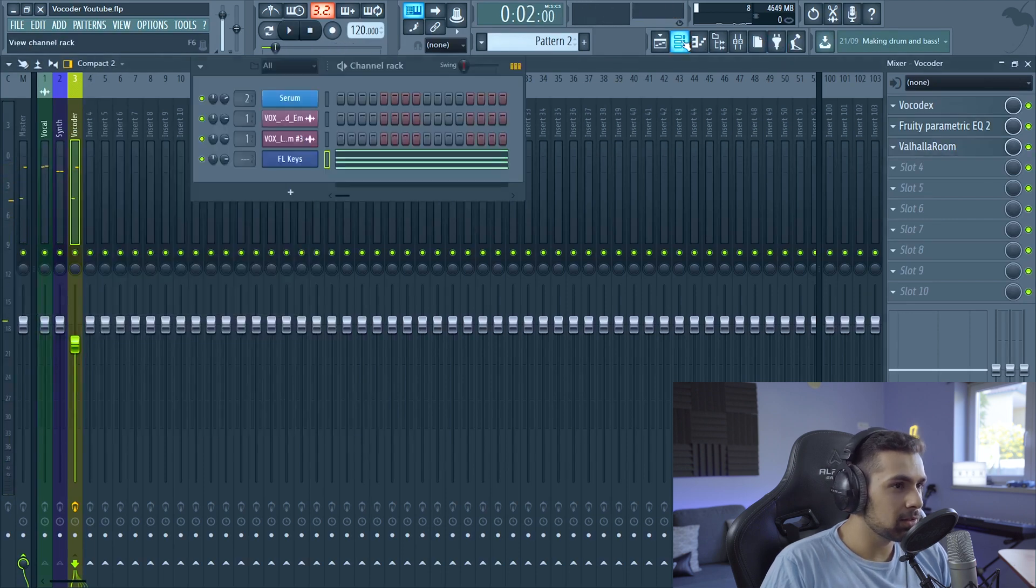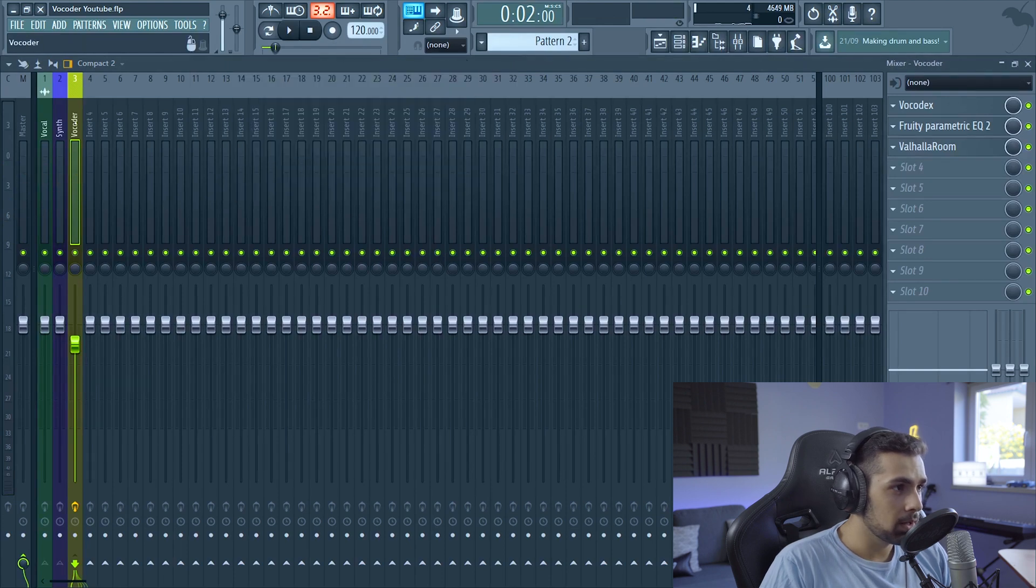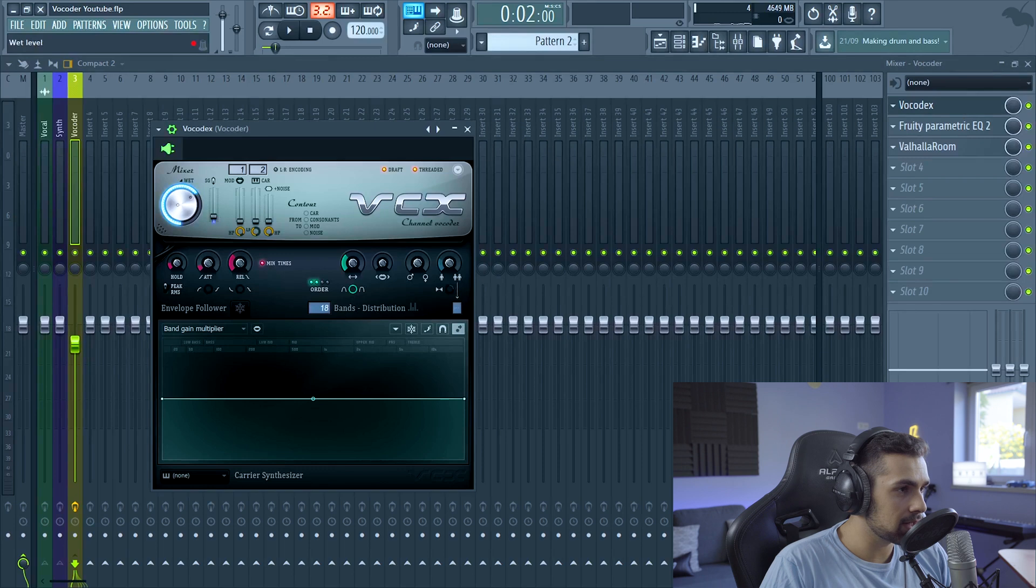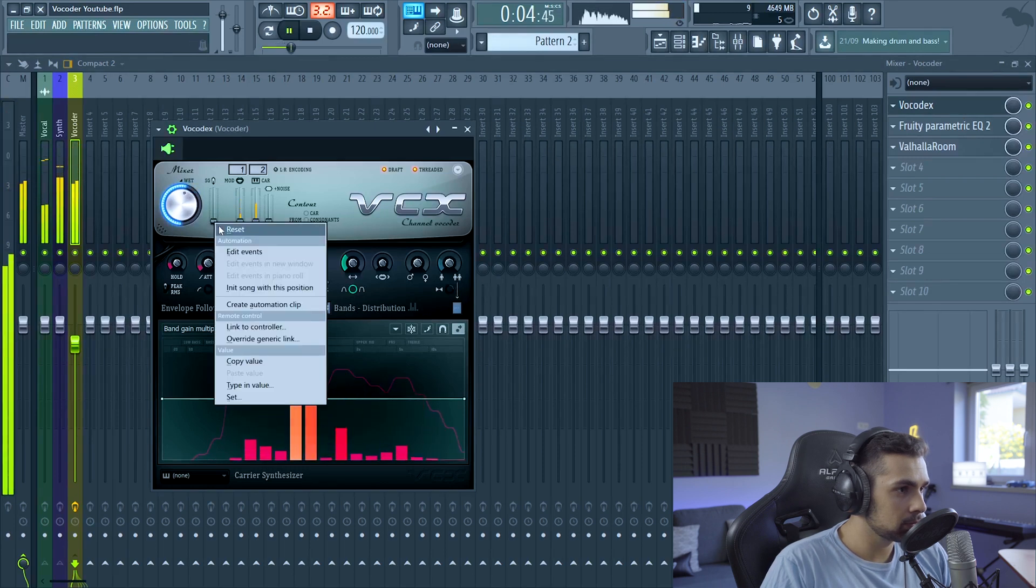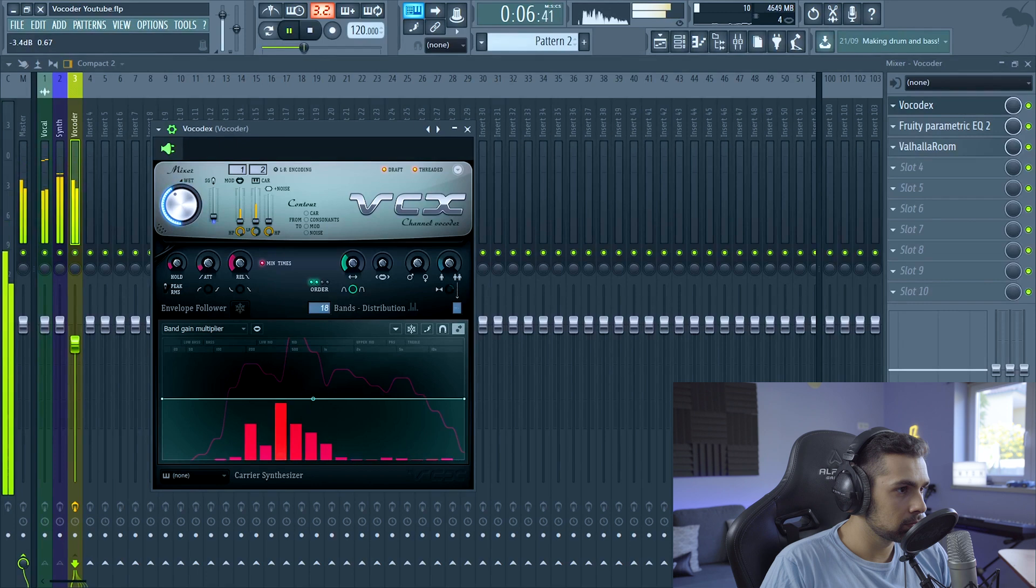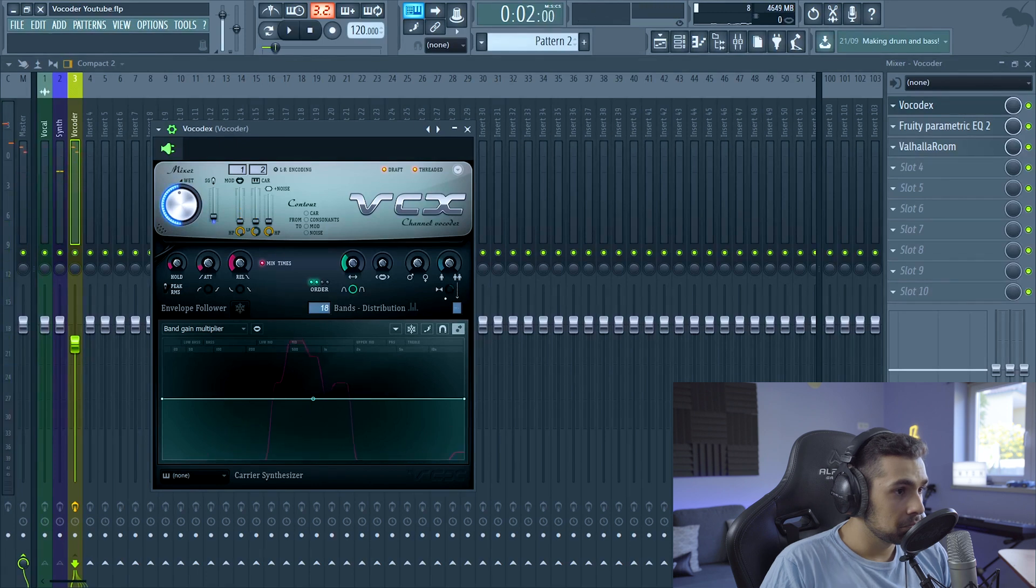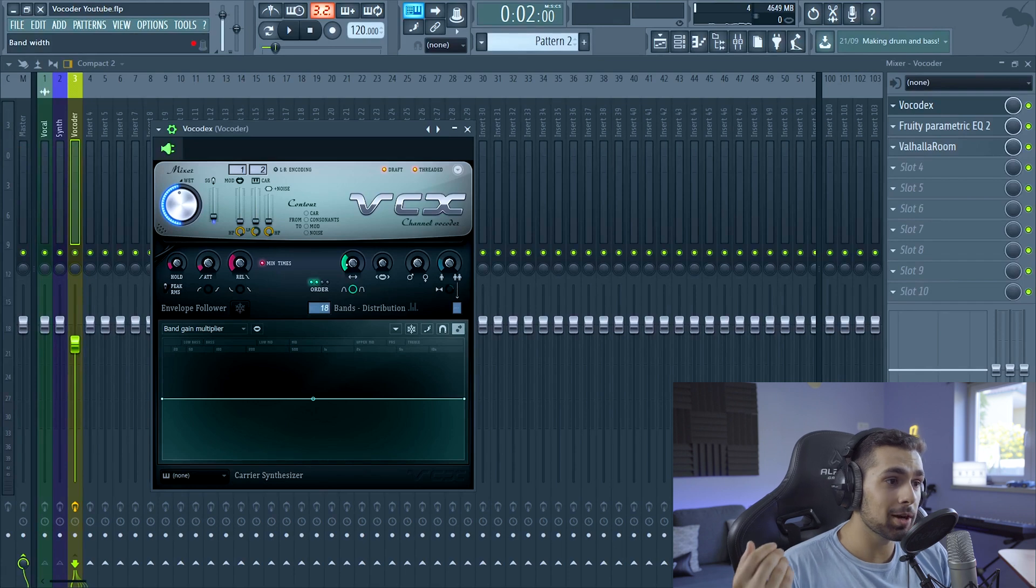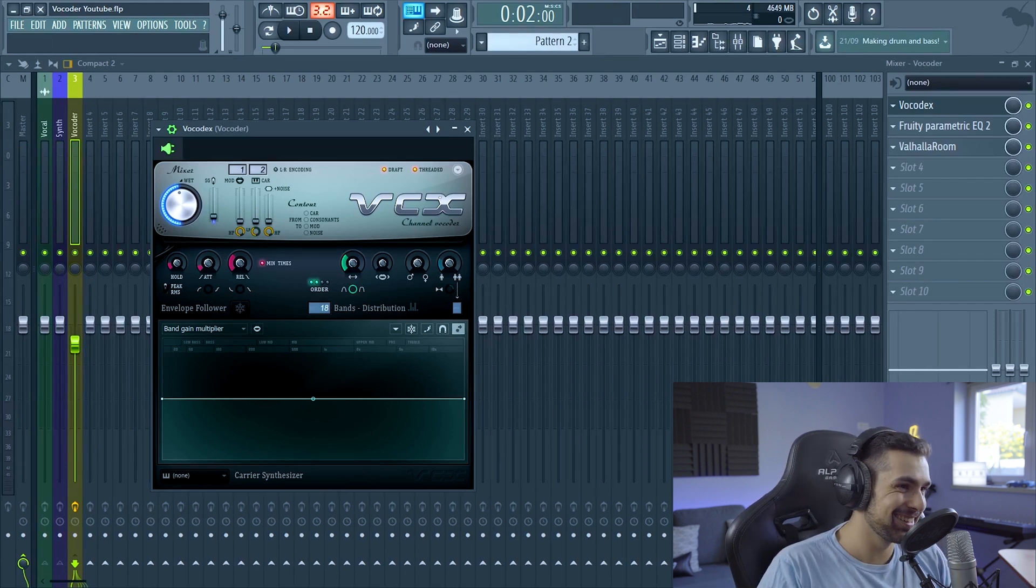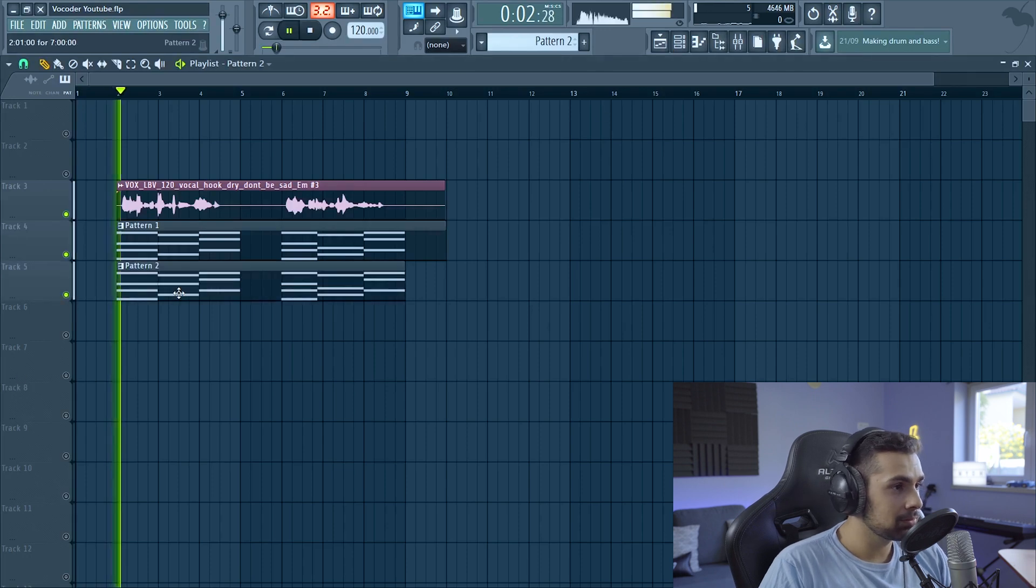Then we can add some Valhalla Room for the reverb. This is sounding really resonant for some reason. I'm not sure what messes up with it on the Vocodex. Maybe lower the Soundgoodizer or the wet. I'm not really sure. There probably is some knob right here that will change it. So that's why it's important for you to read the documentation.